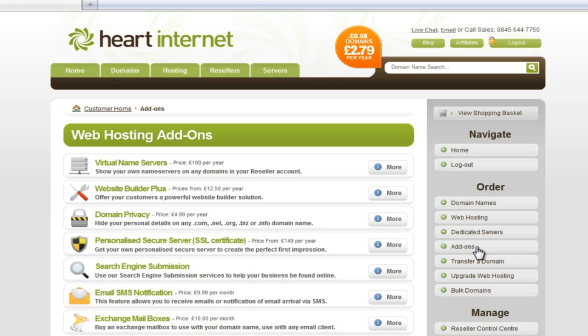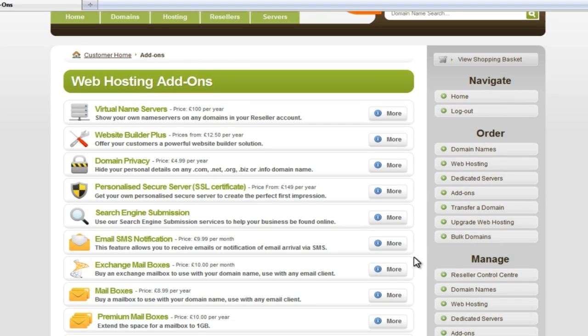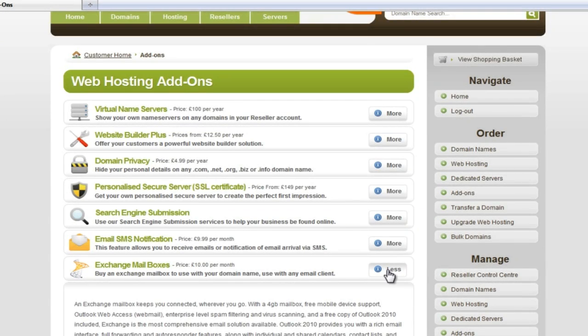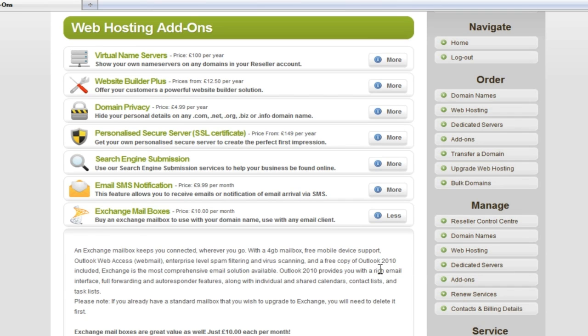We want an Exchange box, so we're going to select the product on the left here. Exchange mailboxes are suitable for all customers, but I think there'll be particular interest to those who want to keep their life synchronised across multiple devices, or businesses who want to share and update their calendars and task lists on the fly, and people who just want to have a really big mailbox.